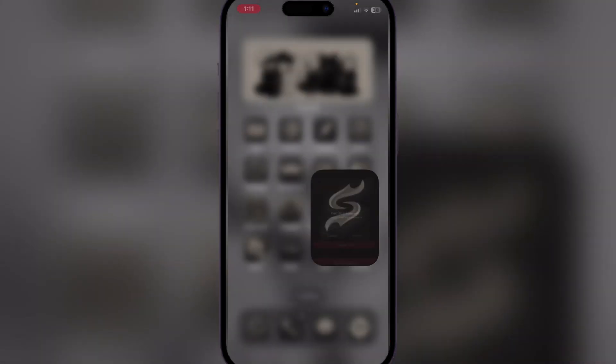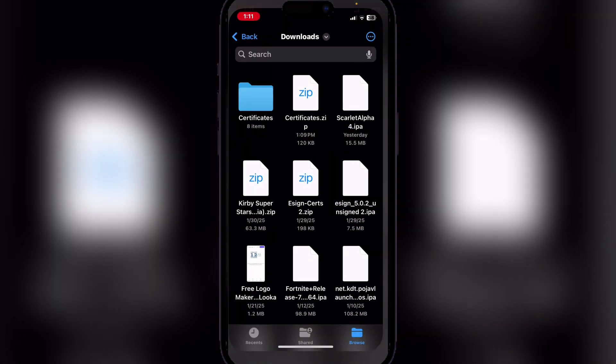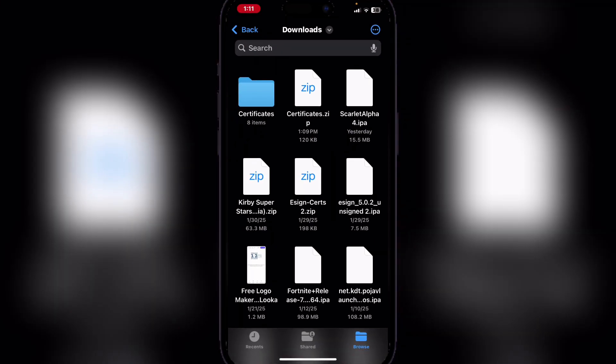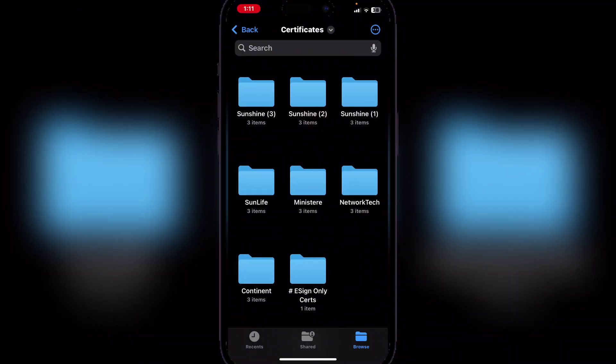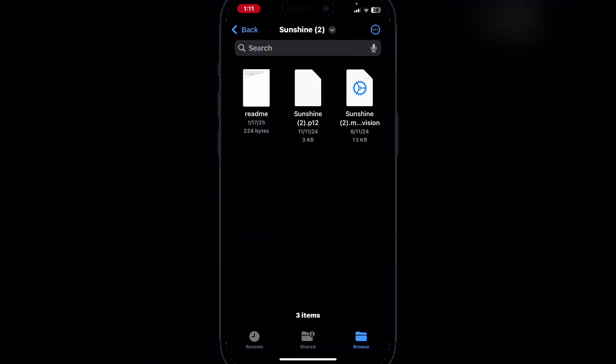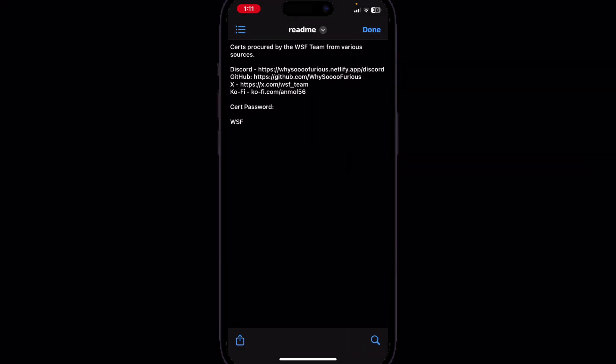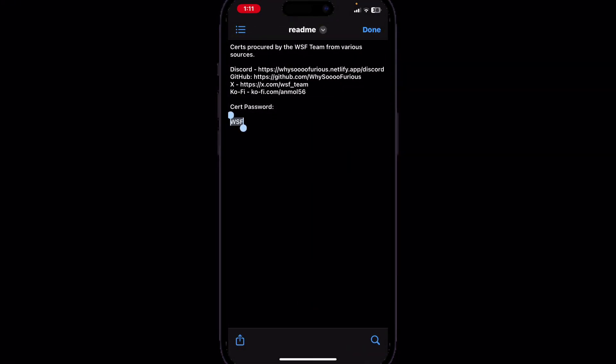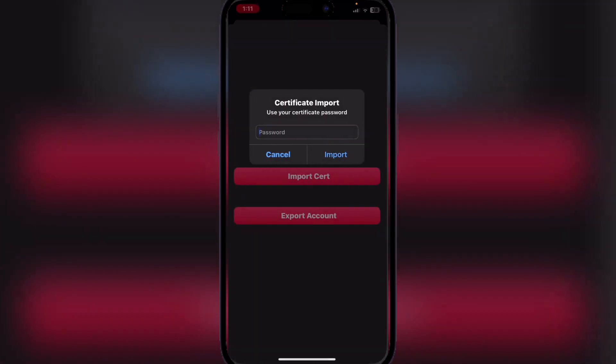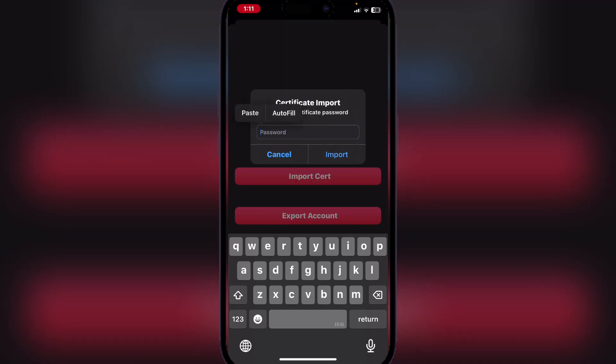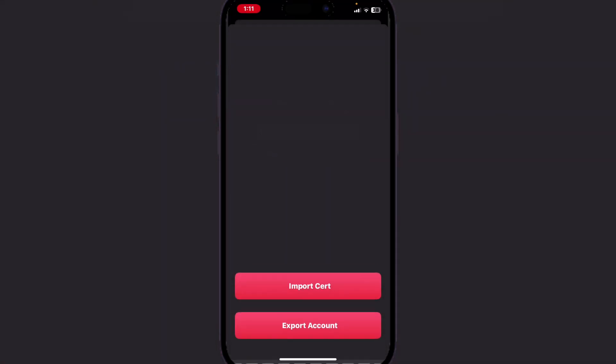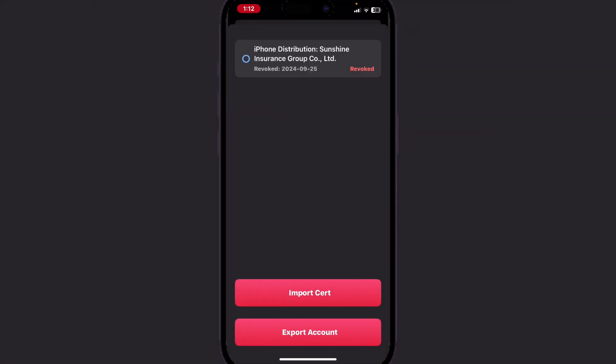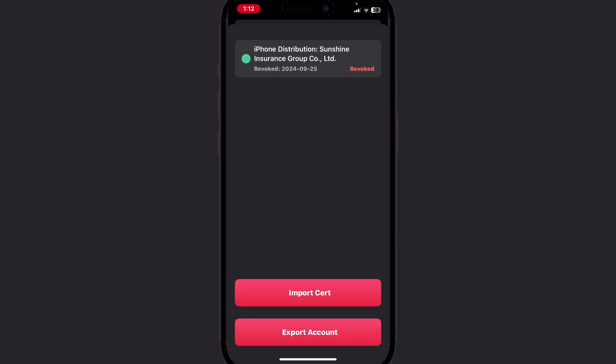And now simply go back and copy the password. Now simply paste it and it has been imported.